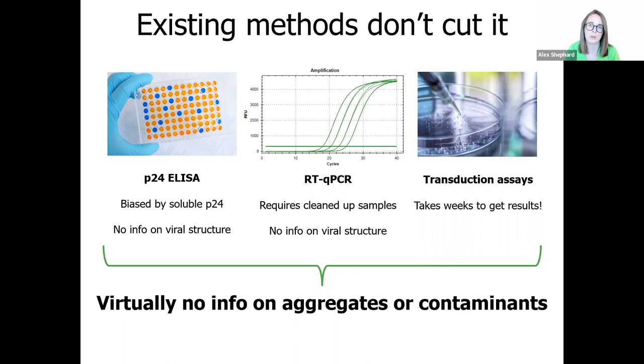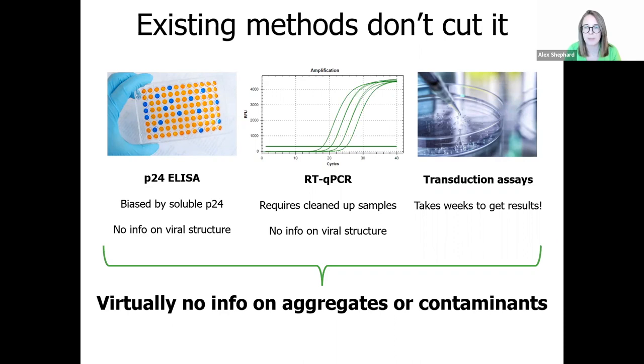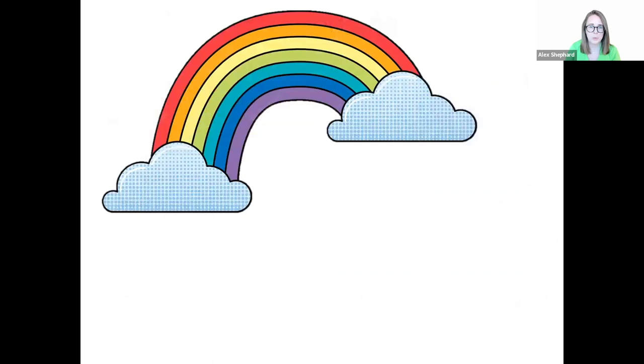Both of these techniques focus on only one component of the lentivirus, and combined with the fact that you have to lyse your sample prior to analysis, it means they can't be multiplexed to provide additional information on viral structure. They are also highly specific for their single component, either P24 capsid or nucleic acid, meaning they provide no information on other particles or contaminants which may be present. Transduction assays, meanwhile, provide valuable functional data, but they're painfully slow and take weeks to get results, so they're not an effective method for getting a quick overview of your lentiviral sample.